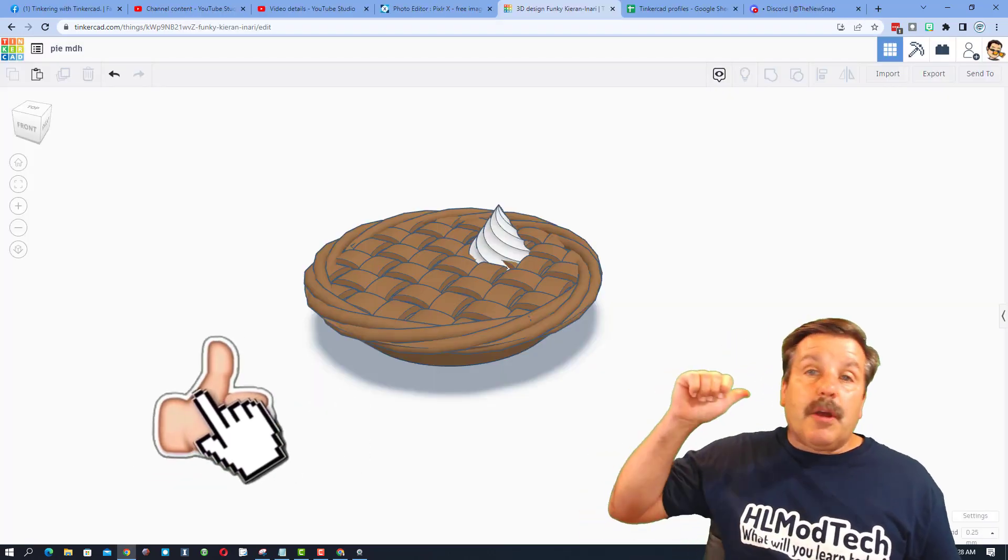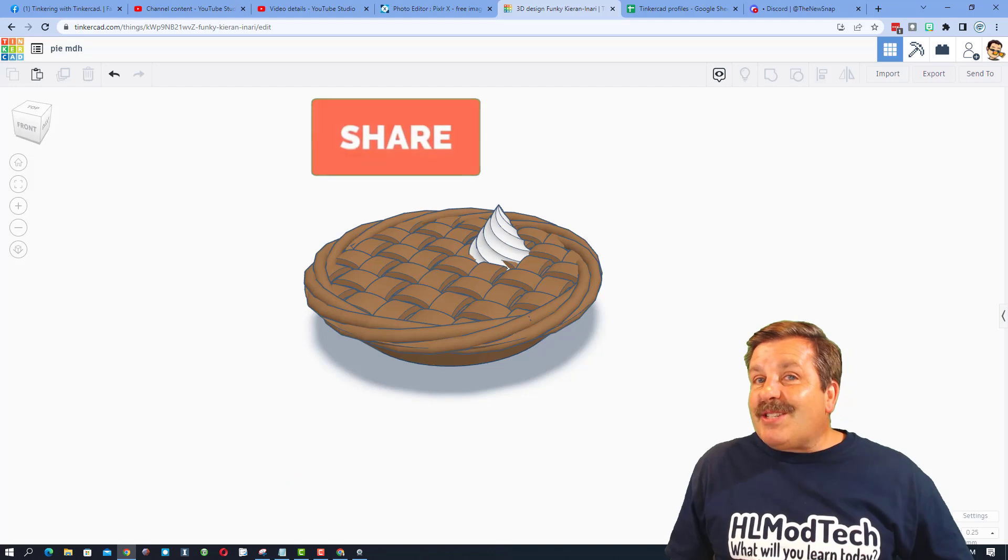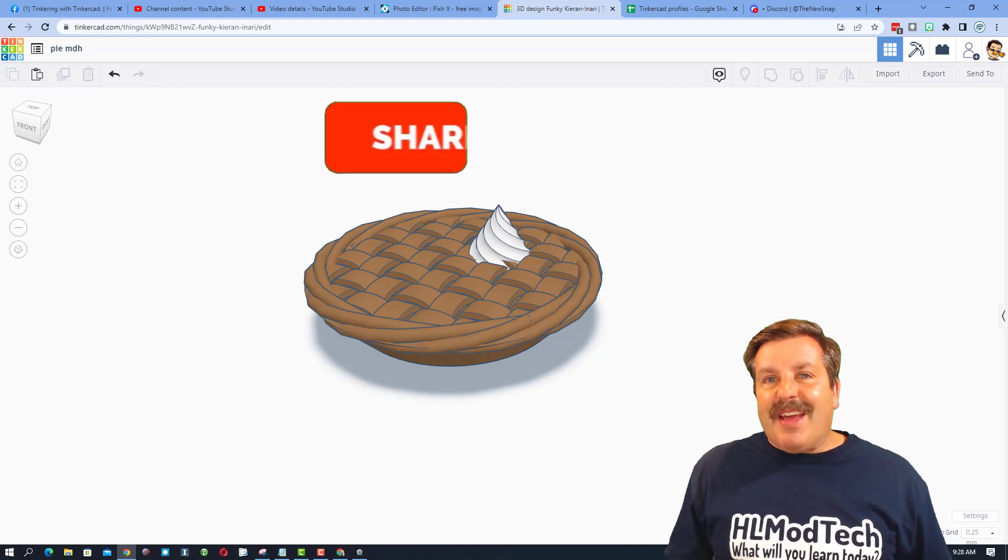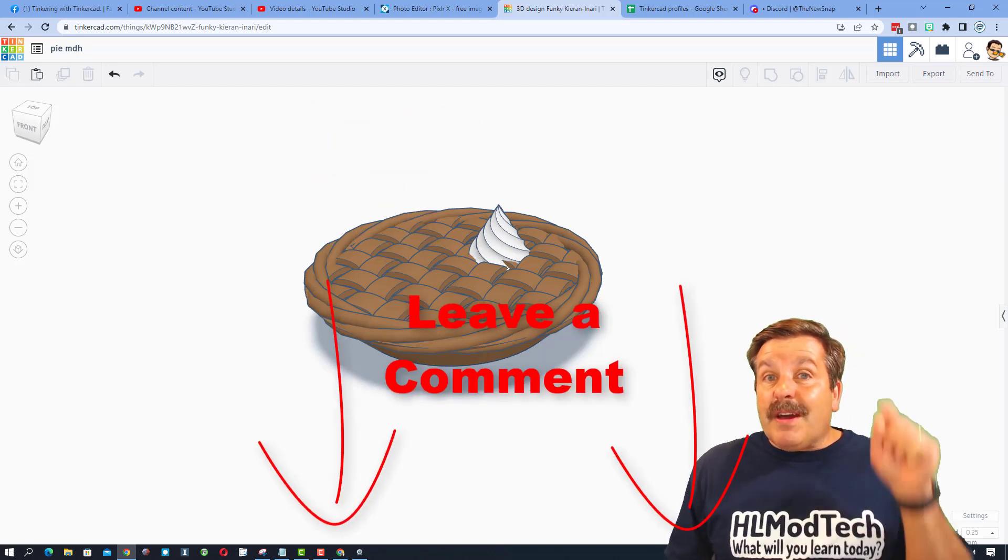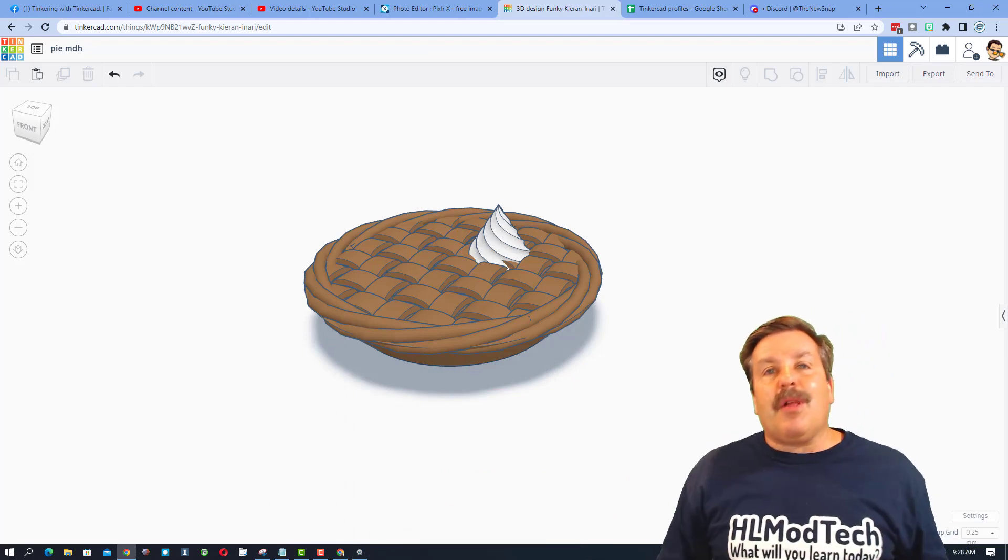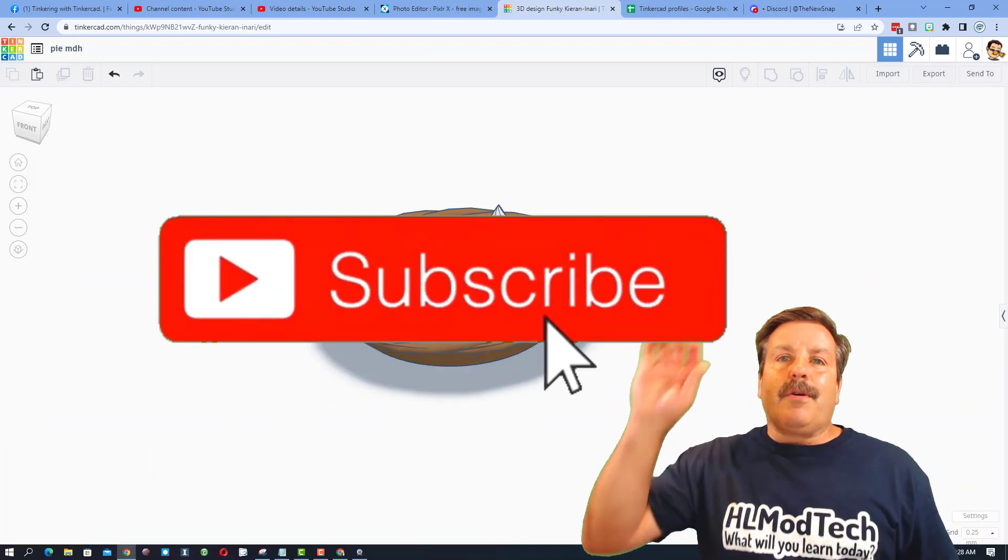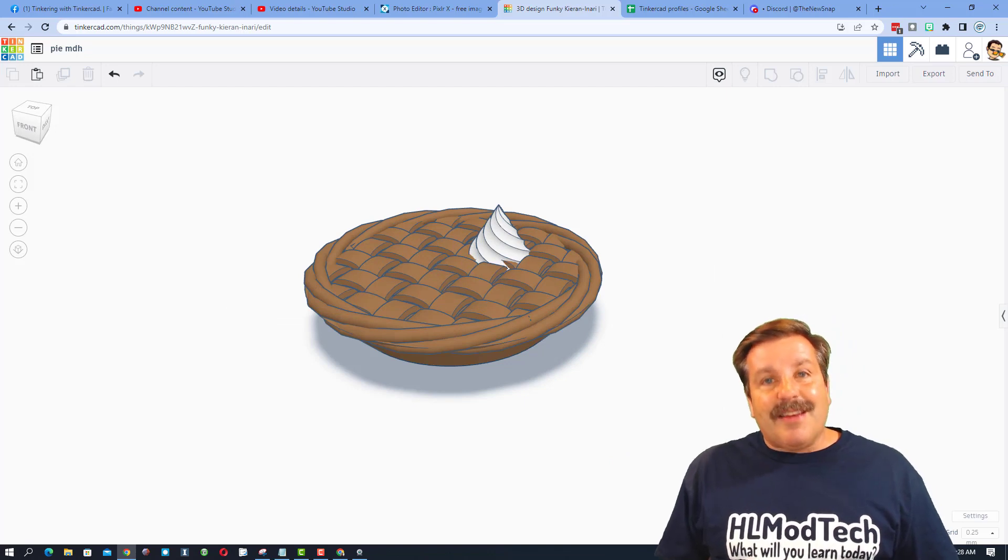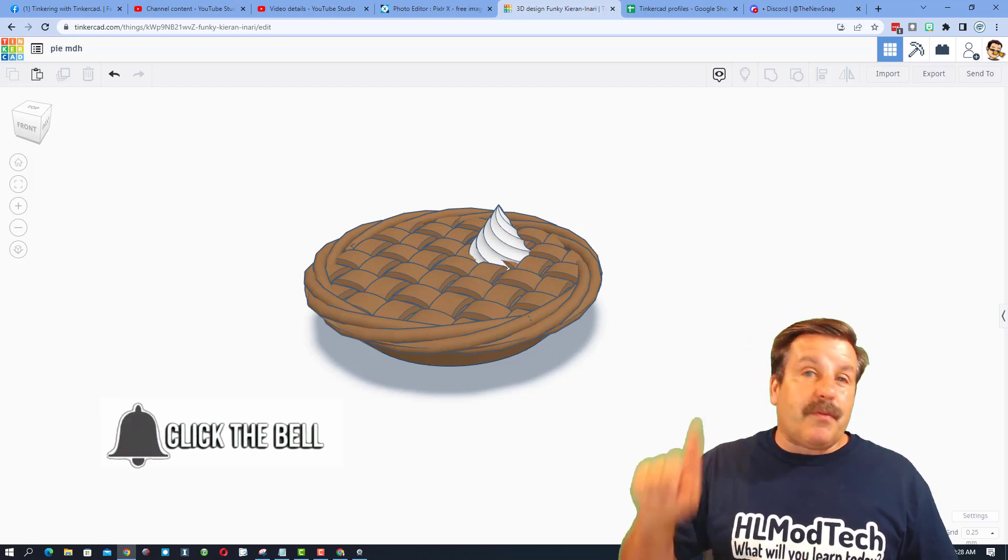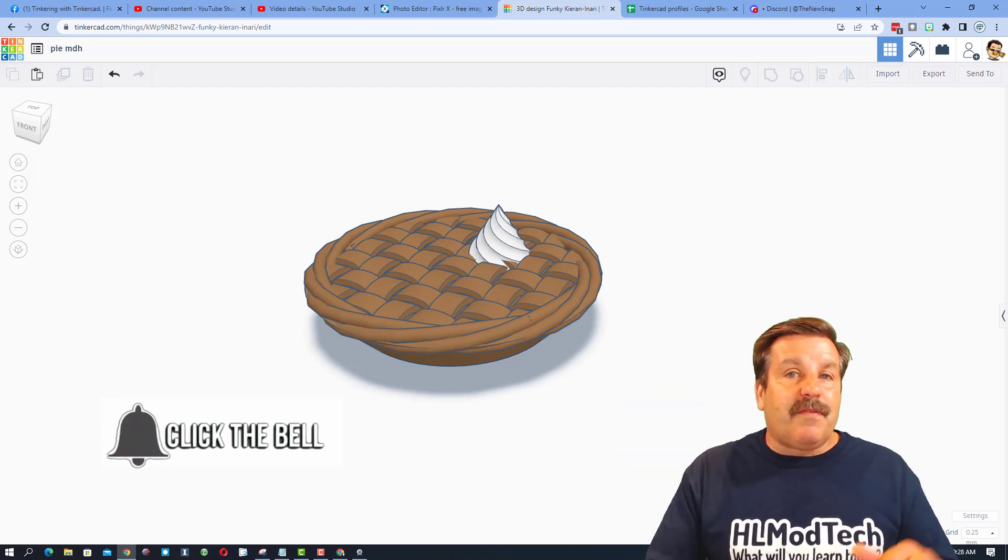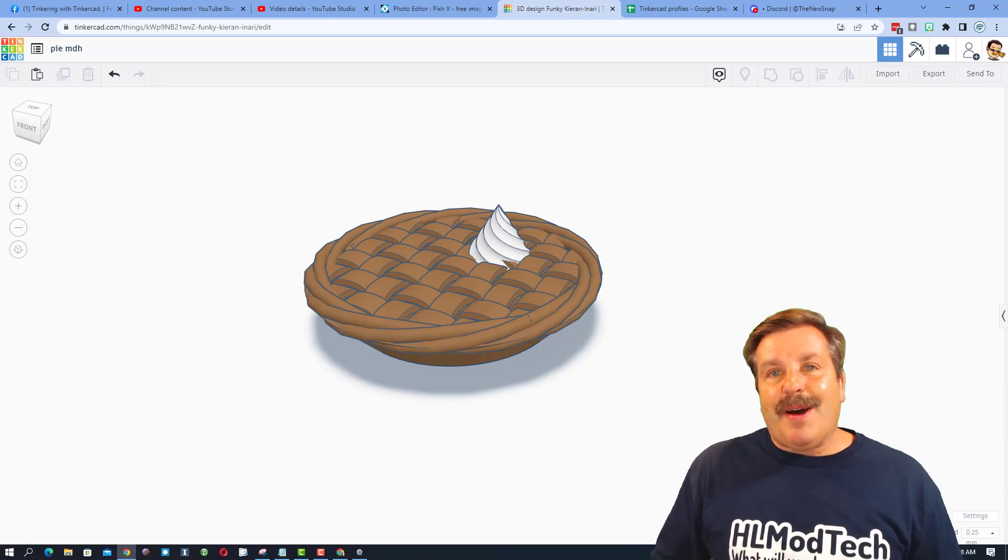Friends, if you enjoyed this video, please give it a like. Please also hit that share button so more people can learn about HLModTech. Of course, if you've got a question, comment, or suggestion, add it down below. And if you haven't subscribed yet, what are you waiting for? Smash that subscribe button. And last but not least, hit that notification bell if you want to be the first to know when there's a brand new video from me, HLModTech.